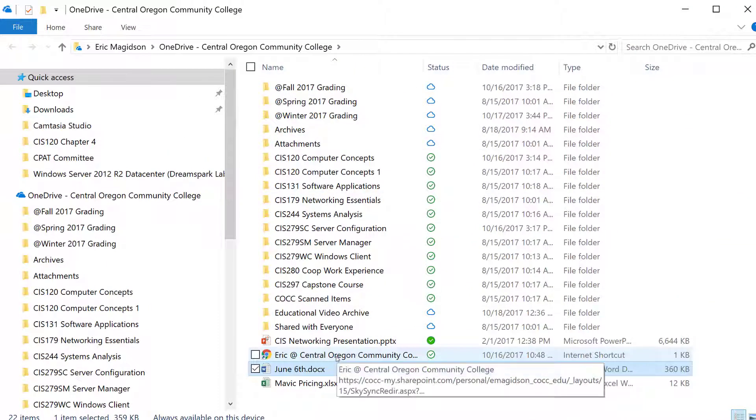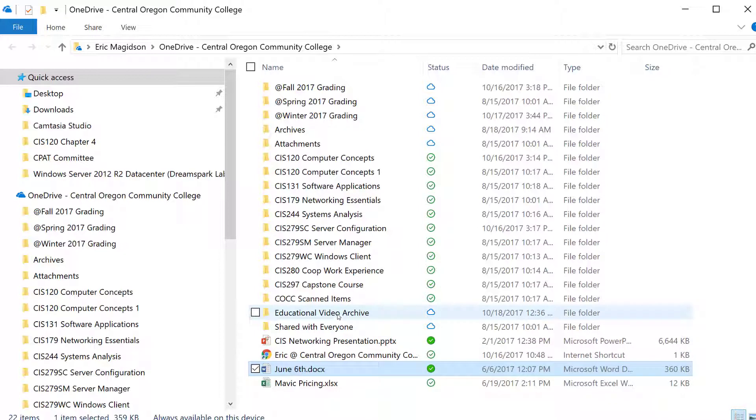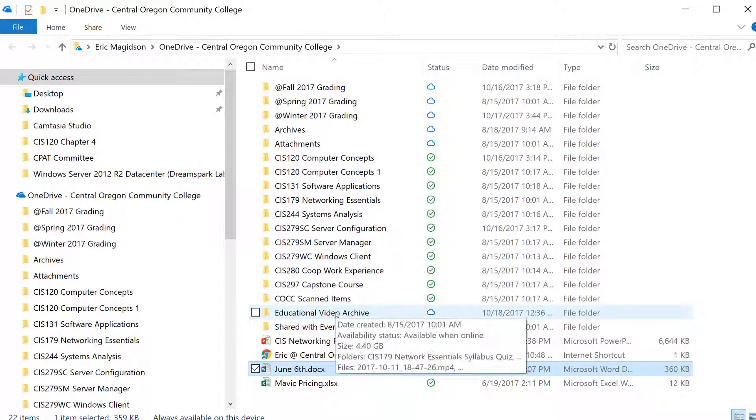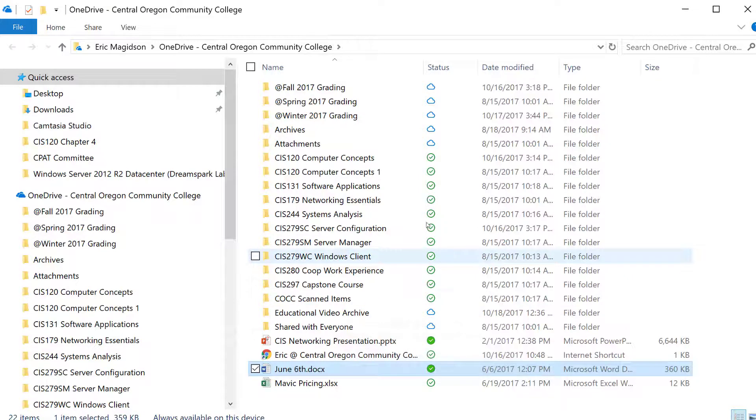For example, I moved this file that was accumulating 4.4 gigs of disk space on my laptop into the cloud. Let me show you how to do this.